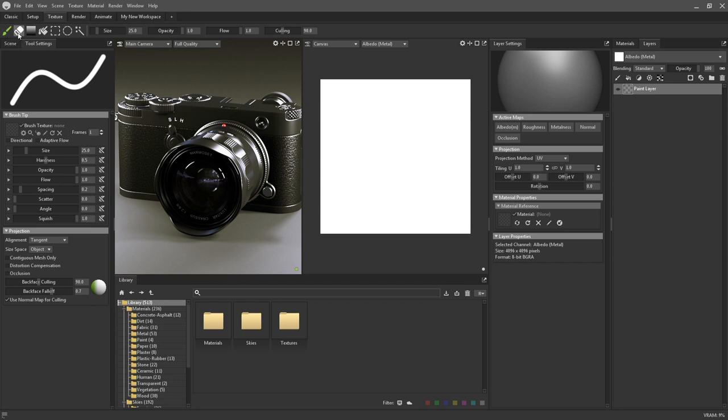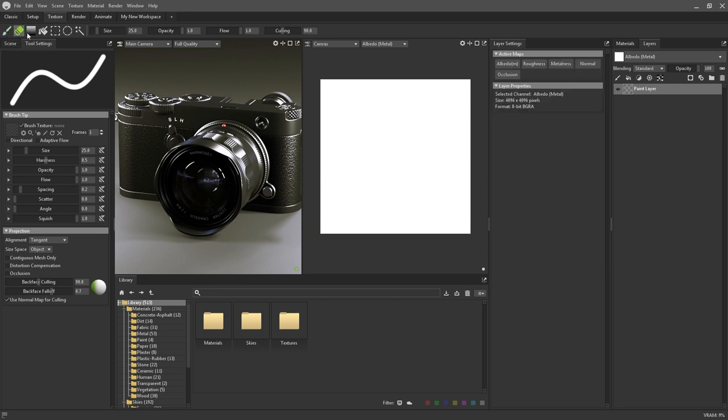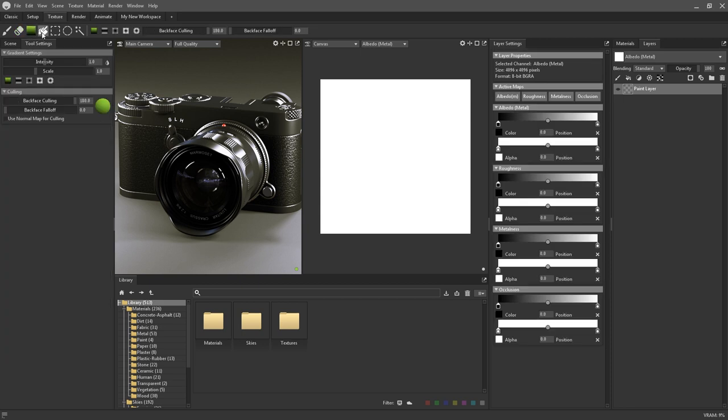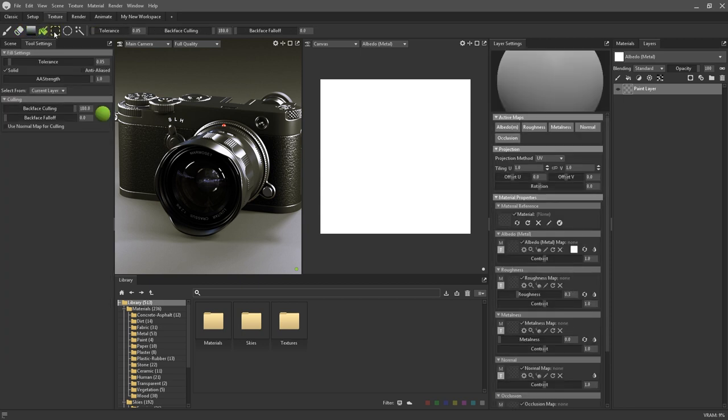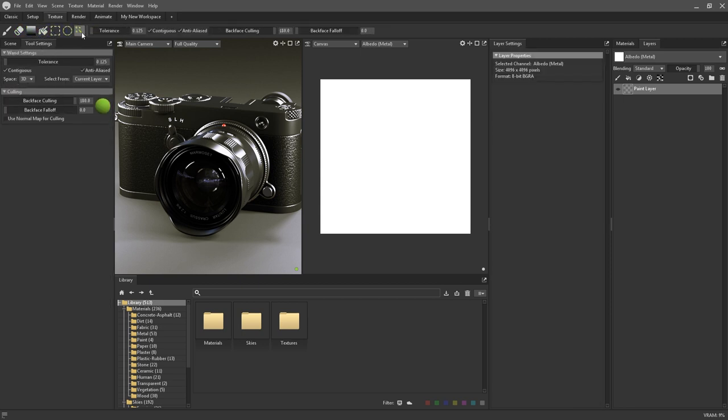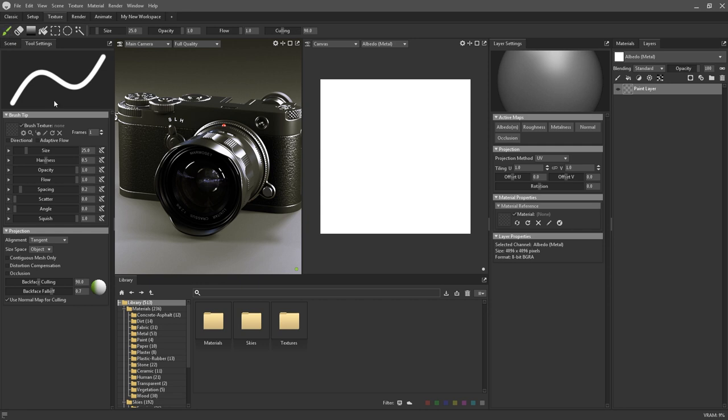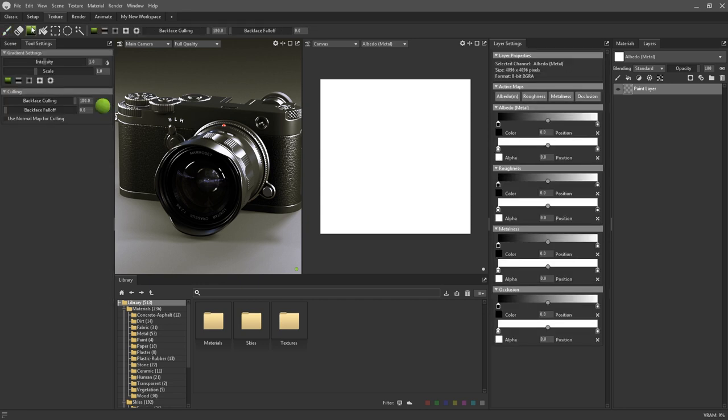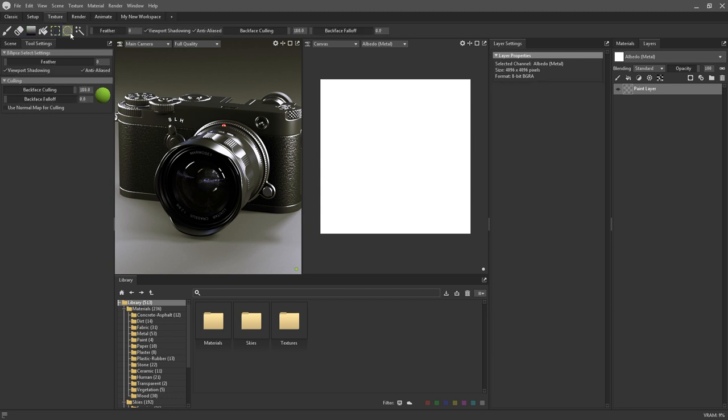Again, selecting each one will populate the tool settings. Various parameters for the brush tool can be changed via this window, as can gradient settings and selection settings.